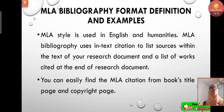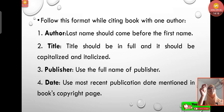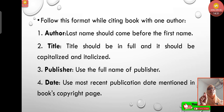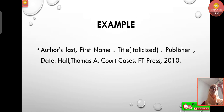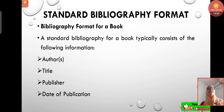MLA bibliography is used in English and humanities. You can find MLA citation details from a book's title page and copyright page. For citing a book with one author: author's last name comes before the first name, the title should be in full, capitalized and italicized, followed by the full publisher name, and then the most recent publication date from the copyright page. For example: Hall, Thomas A. Court Cases. FT Press, 2010.